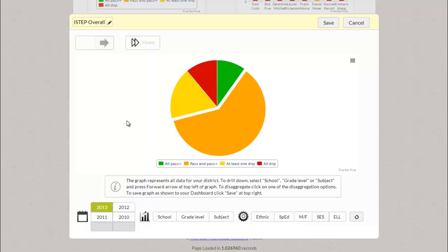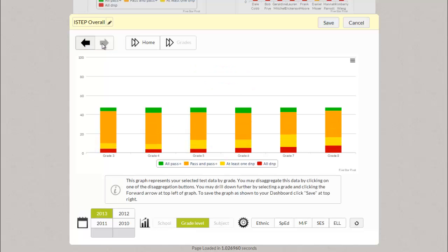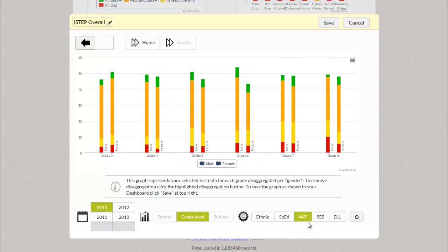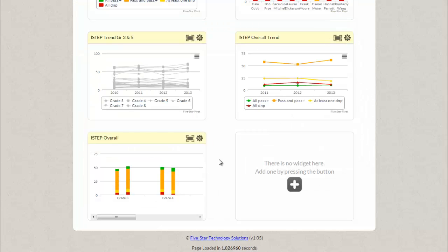This graph represents all data in your district. Simply follow the directions in the information box to drill down to your school, grade level or subject and press the forward arrow at the top left of your graph. Once you're done customizing your graph you can click the save button to return it to your dashboard.